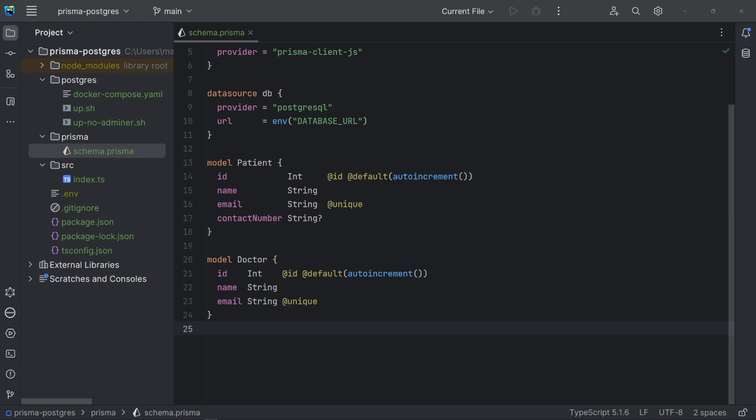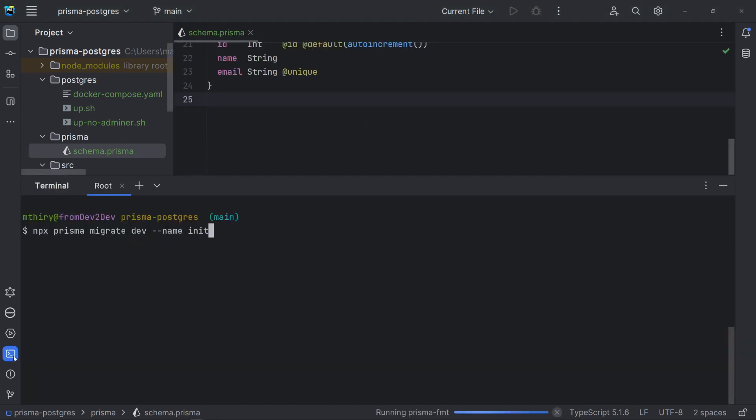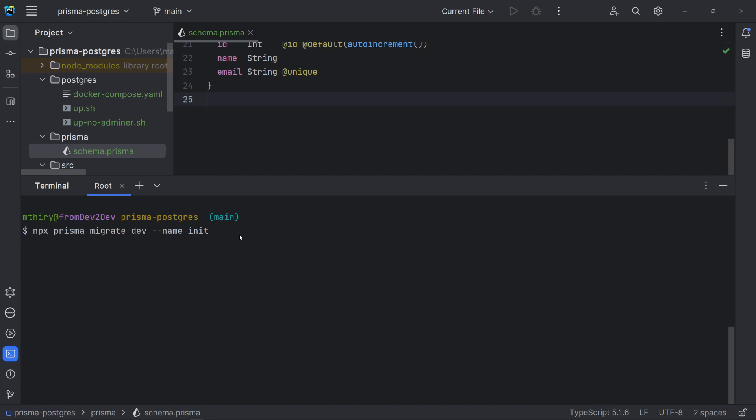Now, we are ready to run our first migration. For that, we are using the command Prisma migrate. It keeps the database schema in sync with the Prisma schema, without losing existing data. Migrate dev must be used only in development environments. It creates a new migration based on changes detected in the Prisma schema and applies it to the database. The argument name is the name of the migration. Let's run it.